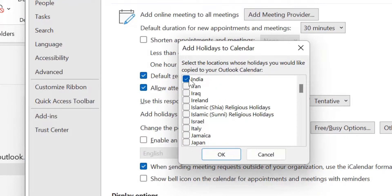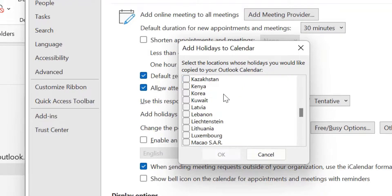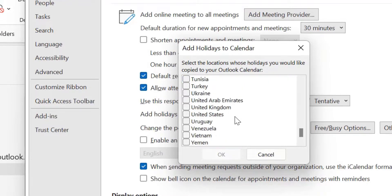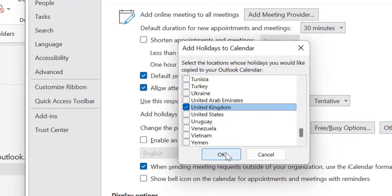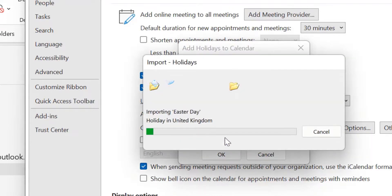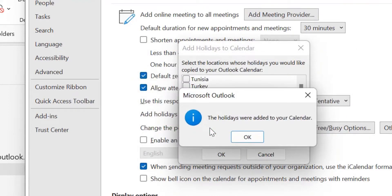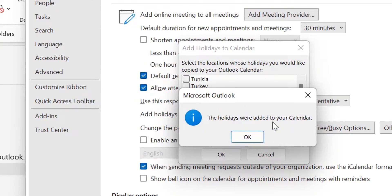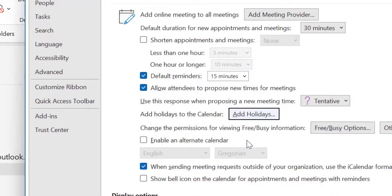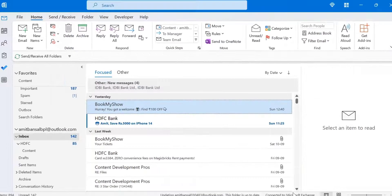So I will take a different example. So I will show you the different example with United Kingdom. So when I click on United Kingdom, simply hit OK. It will take few seconds and all the holidays added in my calendar. So the pop up appears, the holidays were added to your calendar. I simply hit OK and simply hit OK once again.